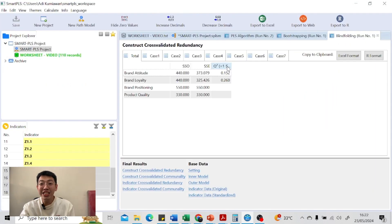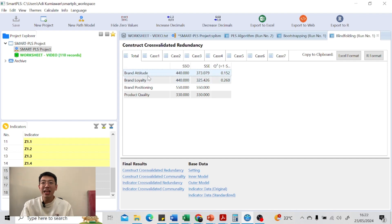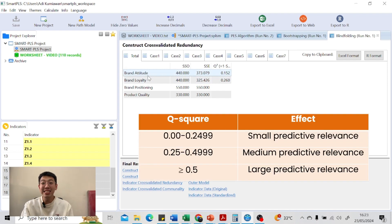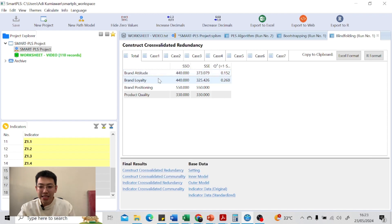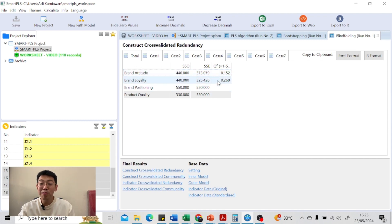The blindfolding result is provided for each endogenous variable — in this case, brand attitude and brand loyalty. If Q-square is greater than zero but less than 0.25, it has low predictive relevance. Between 0.25 and 0.5 is medium predictive relevance, and above 0.5 is high predictive relevance. In this case, the brand attitude model has low predictive relevance, while the brand loyalty model has medium predictive relevance. It is still acceptable as long as the Q-square is higher than zero.